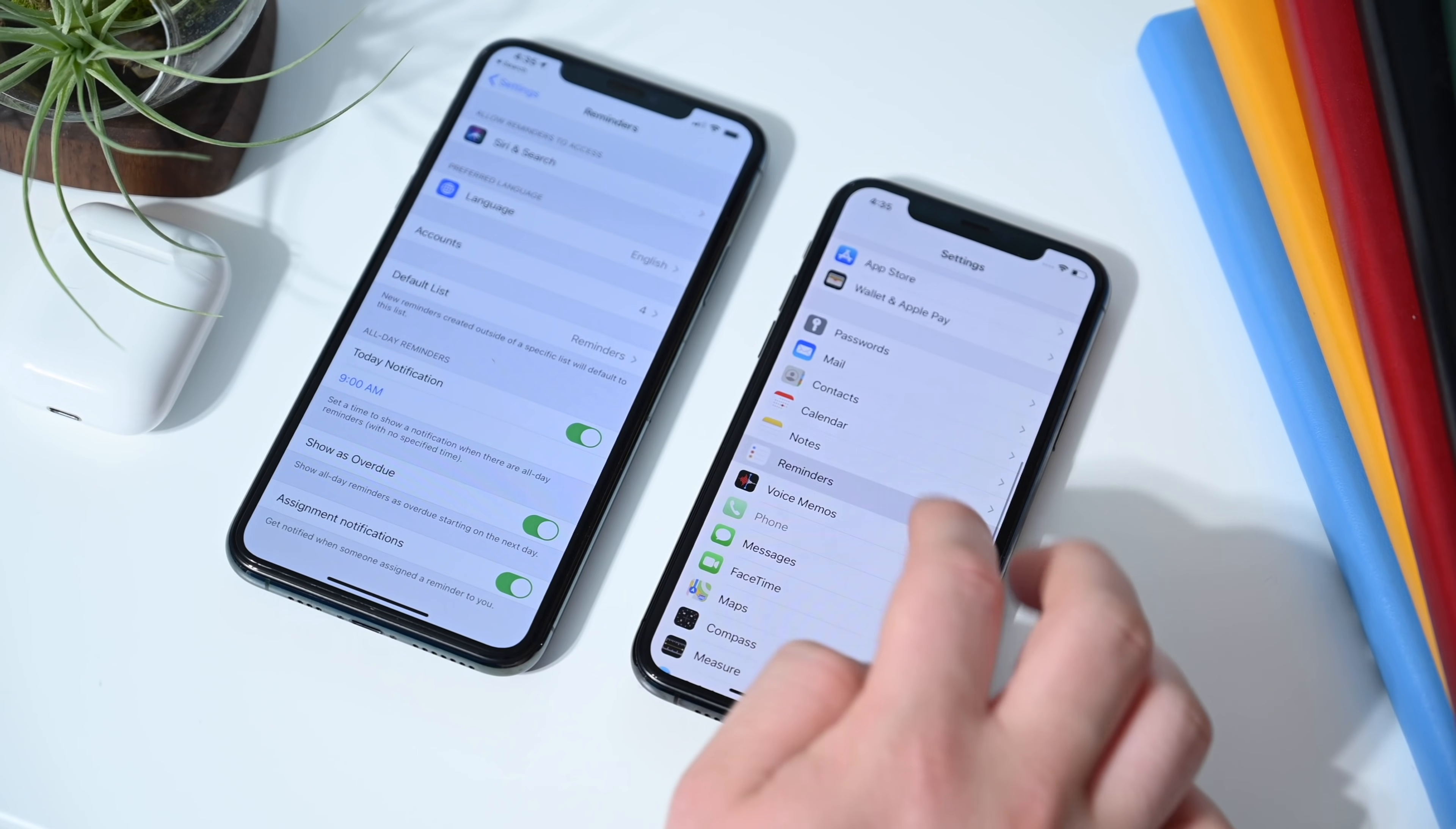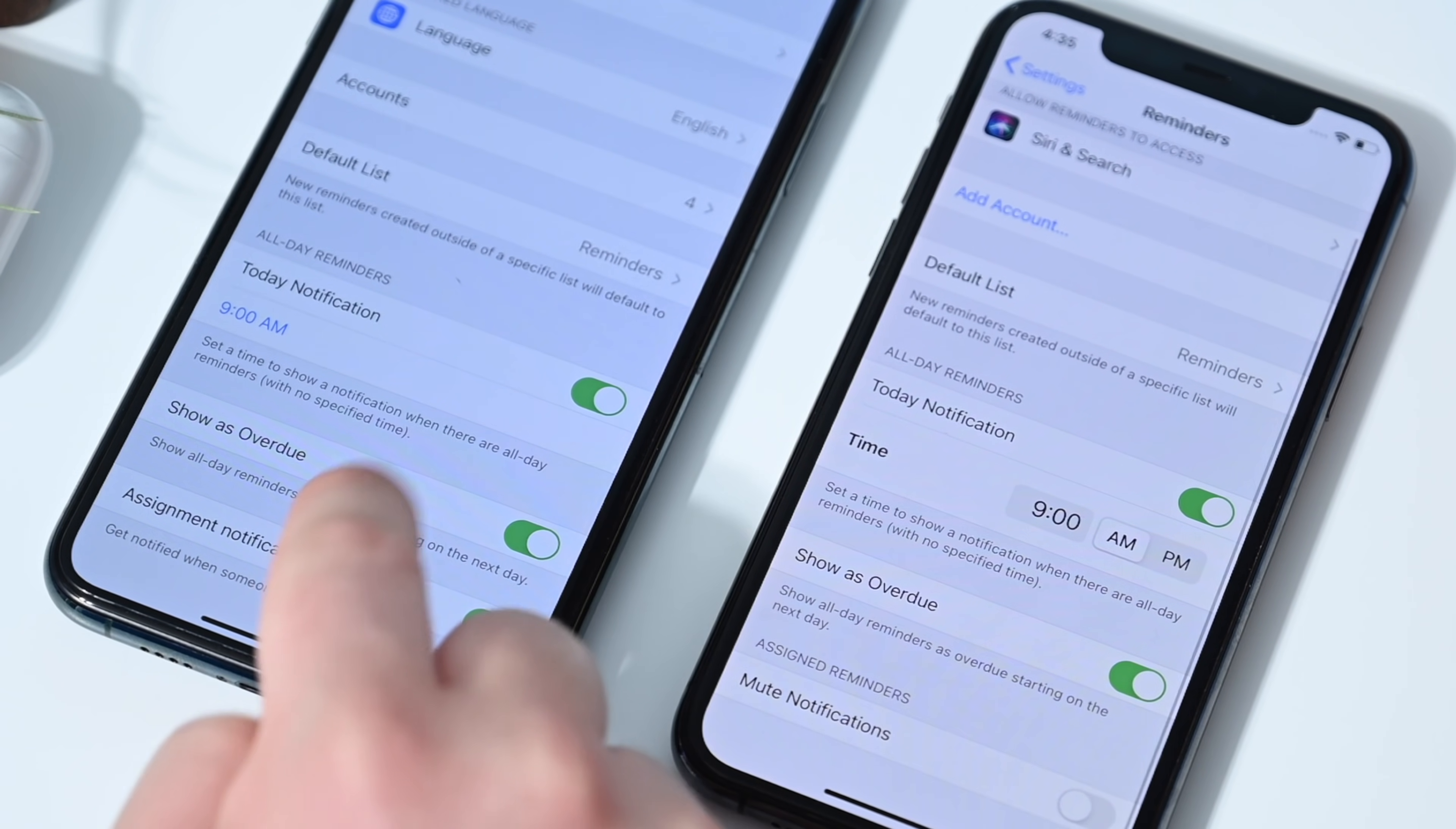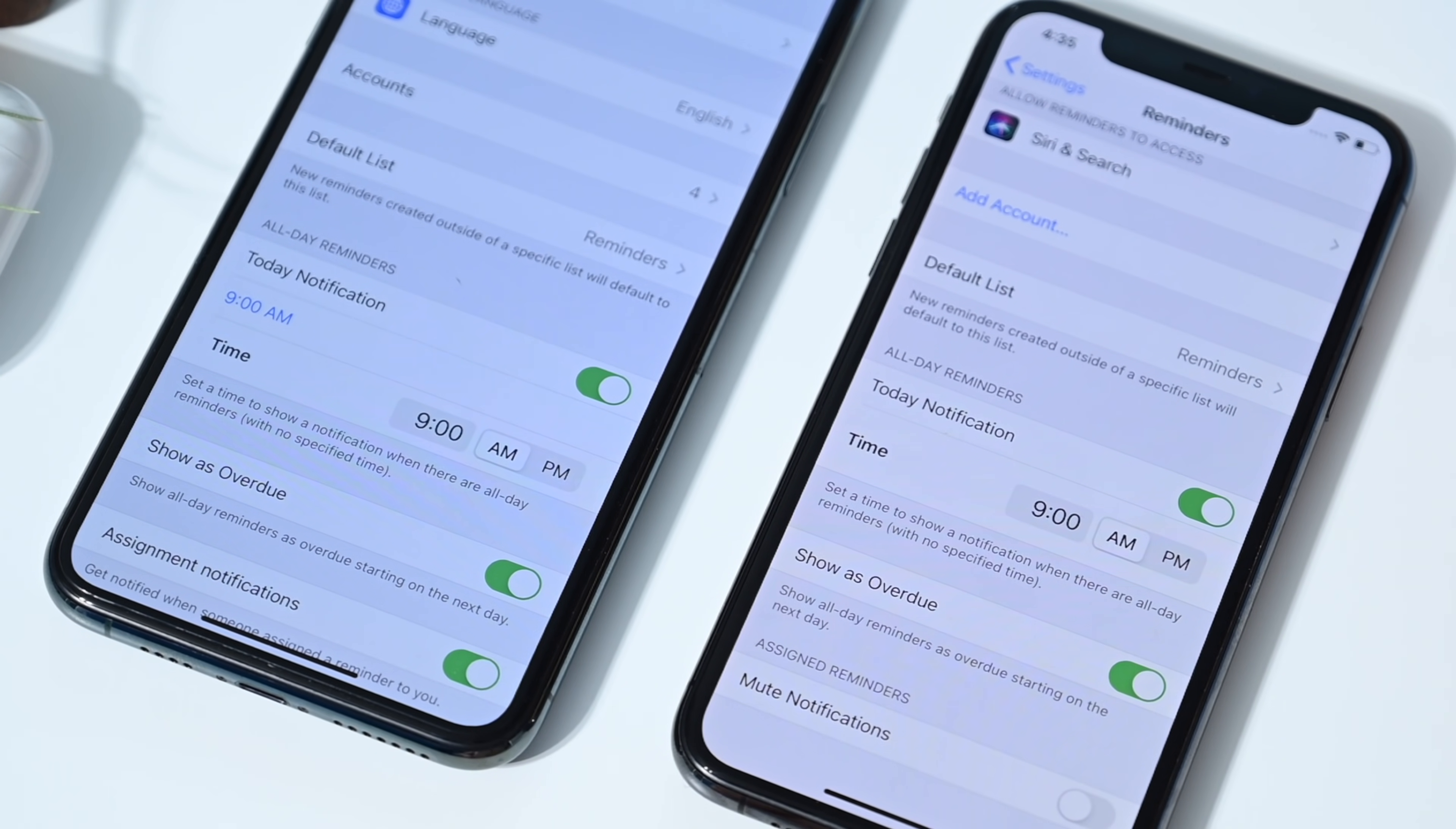If we keep moving along and go down to reminders, you can see the time here for all day reminders has been updated. It still says that 9:00 AM is the default. And you can tap on the time here to bring up a similar interface, but it's on by default here on the iOS 14 beta 2 version.